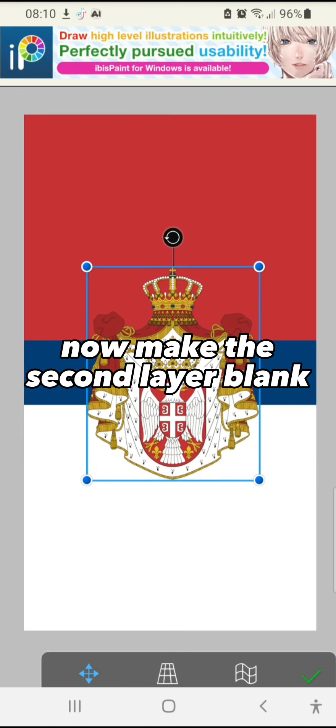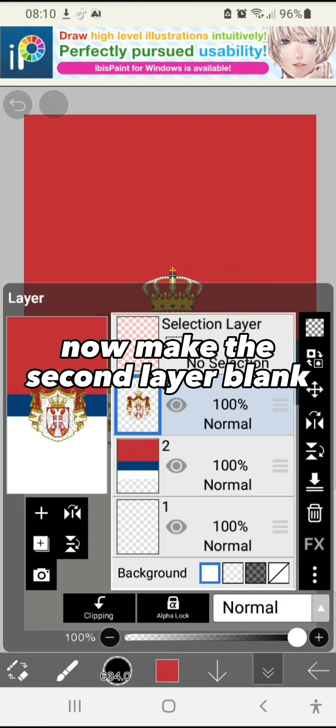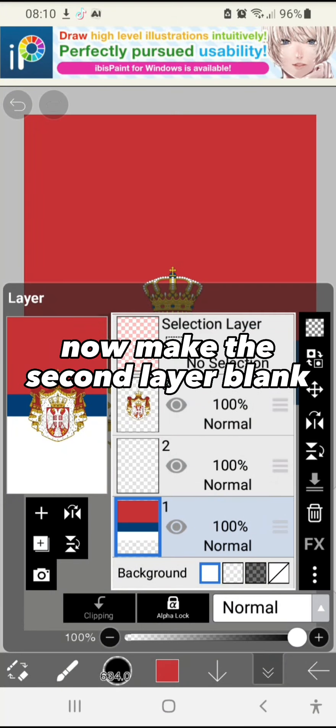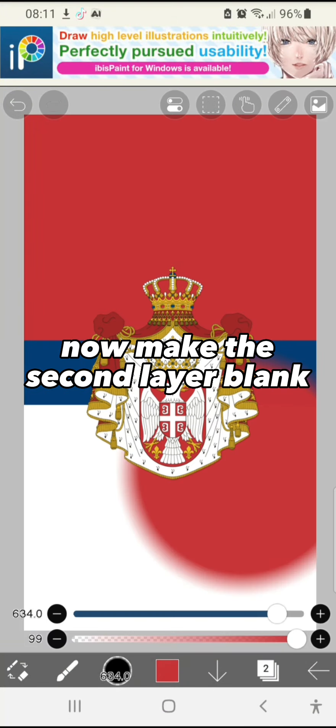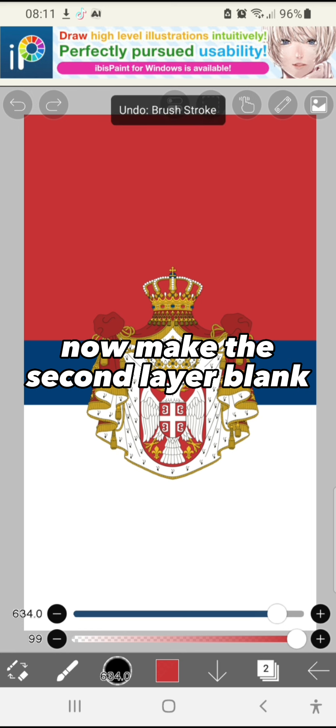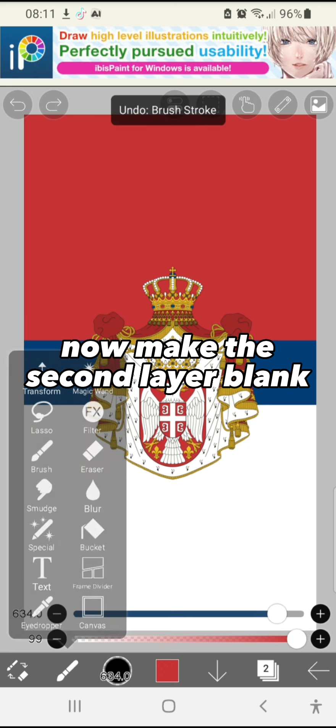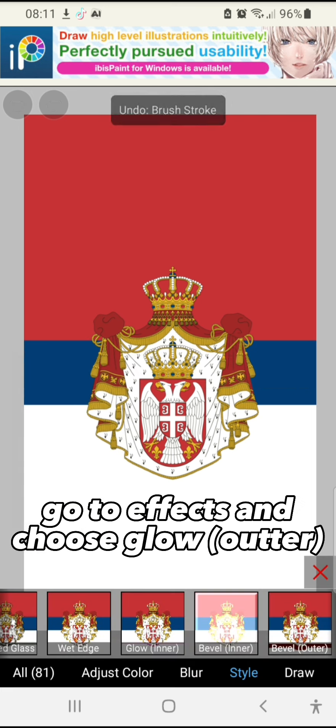Now make the second layer blank. Go to Effects and choose Glow Outer.